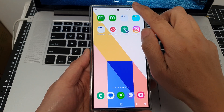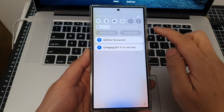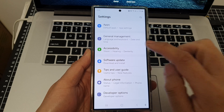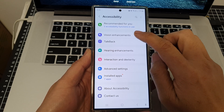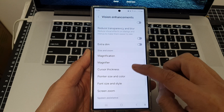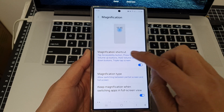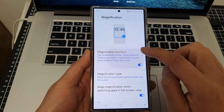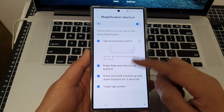Swipe down at the top and then tap on the settings icon. Next, scroll down and tap on accessibility. After that, tap on vision enhancements. Now scroll down and tap on magnification, and make sure you turn on the magnification shortcut. Tap on that and then activate all the shortcuts that you would like to use.